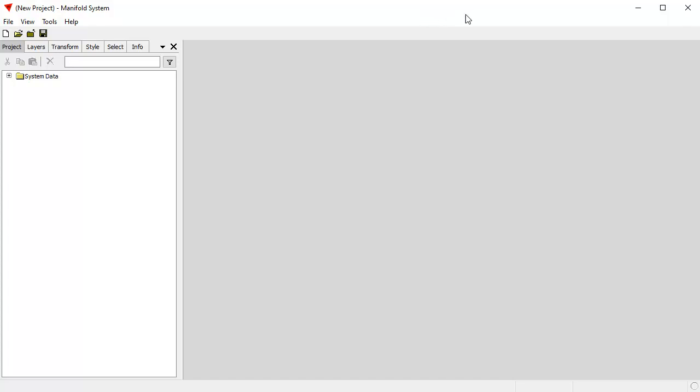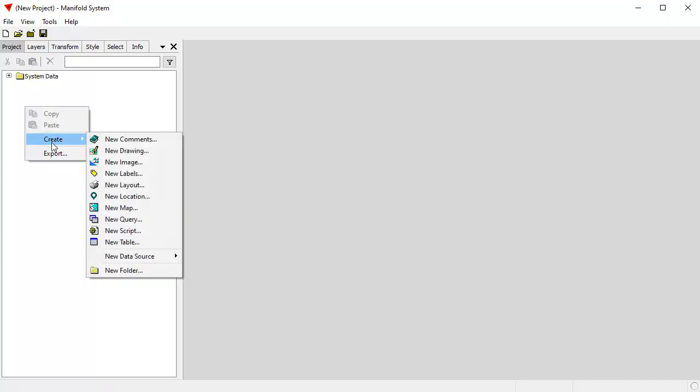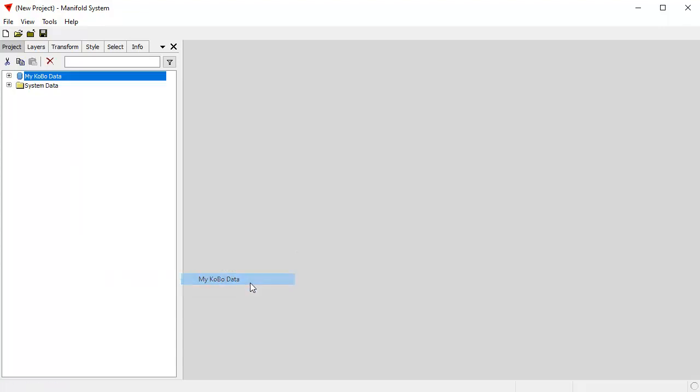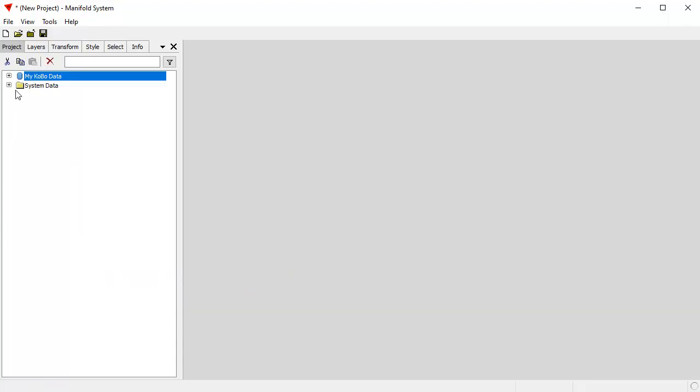We're looking at Manifold System Release 9 here. We just created a new project, and to create a connection to the Kobo Toolbox servers, all I do is right-click into the project pane, choose Create, New Data Source, and here is a favorite that I have created called My Kobo Data. When I click that with a single click, we've established a live connection to the Kobo Toolbox servers.